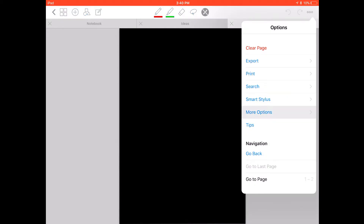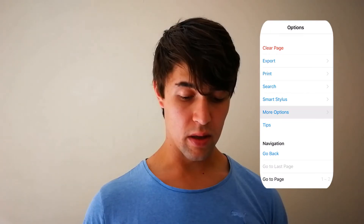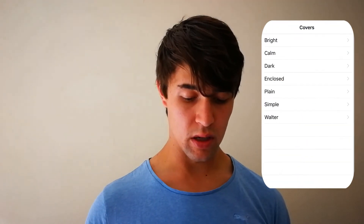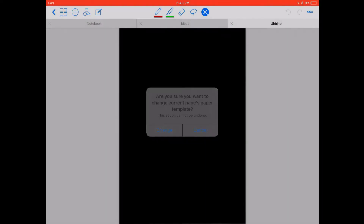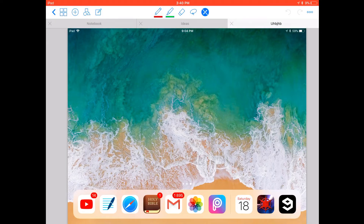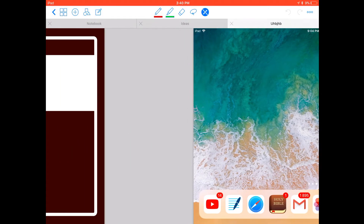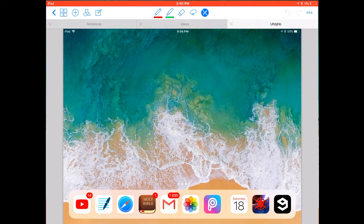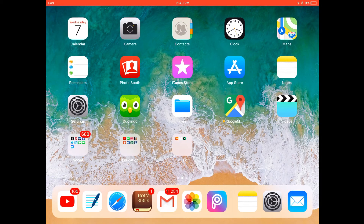Let's say you want to use a black page. You can go and actually change your templates — I think it's more options, then change paper template. Then you can go to the paper you've added, insert it, change it, and there you have your personalized pages.